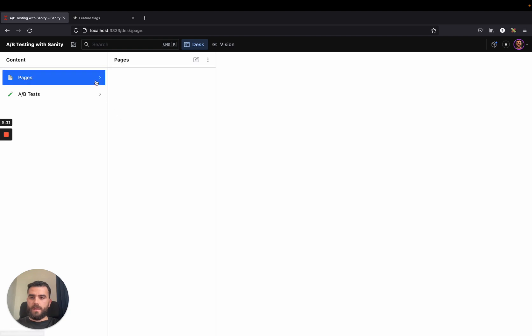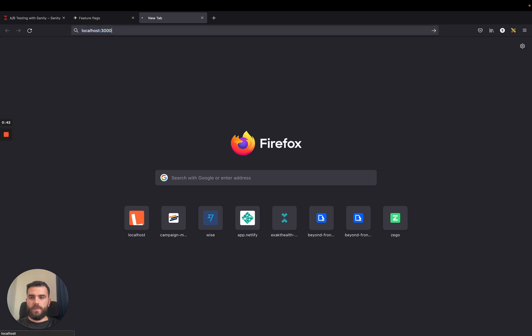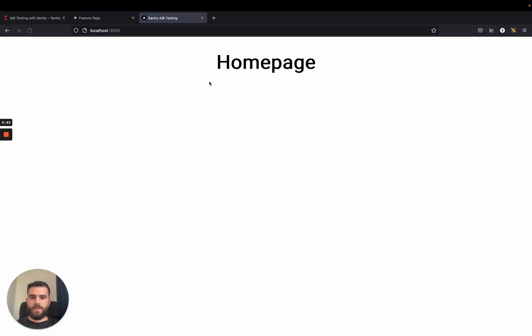So when we look at our pages folder, we see that we have a homepage already created and it has a light theme. If I go to the website and visit the page, I can see it's just a simple page with a light theme.